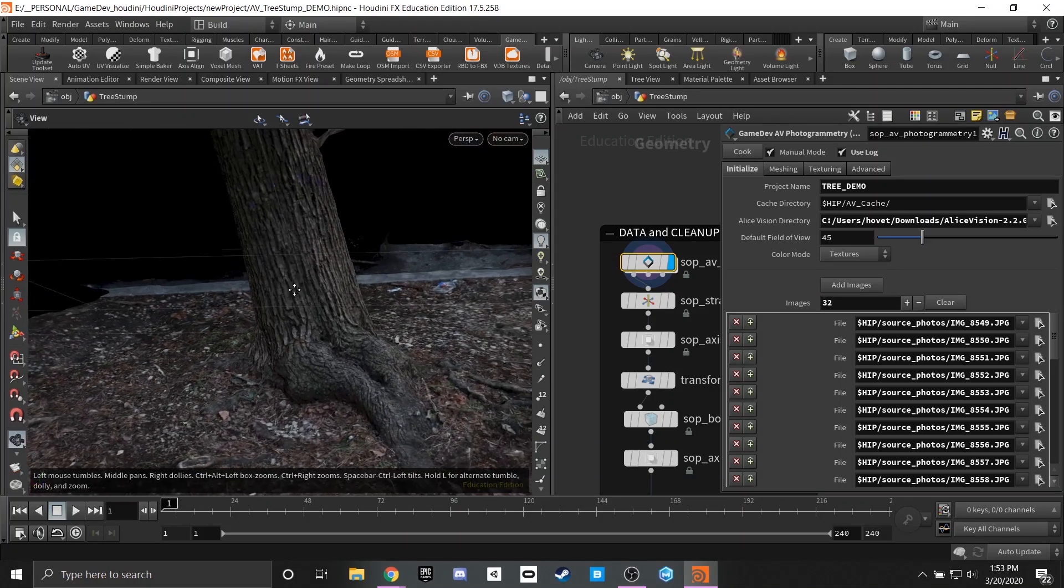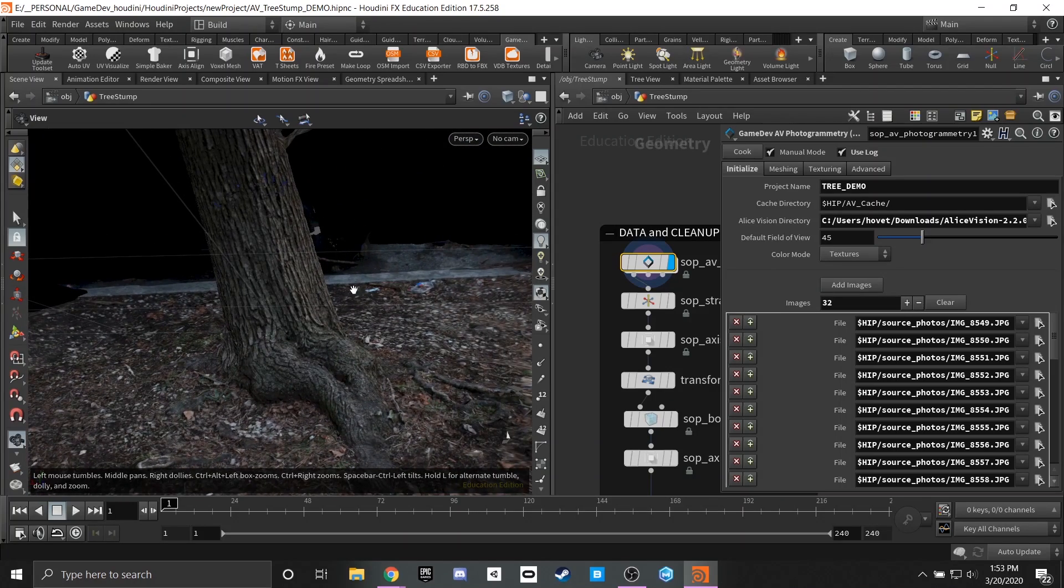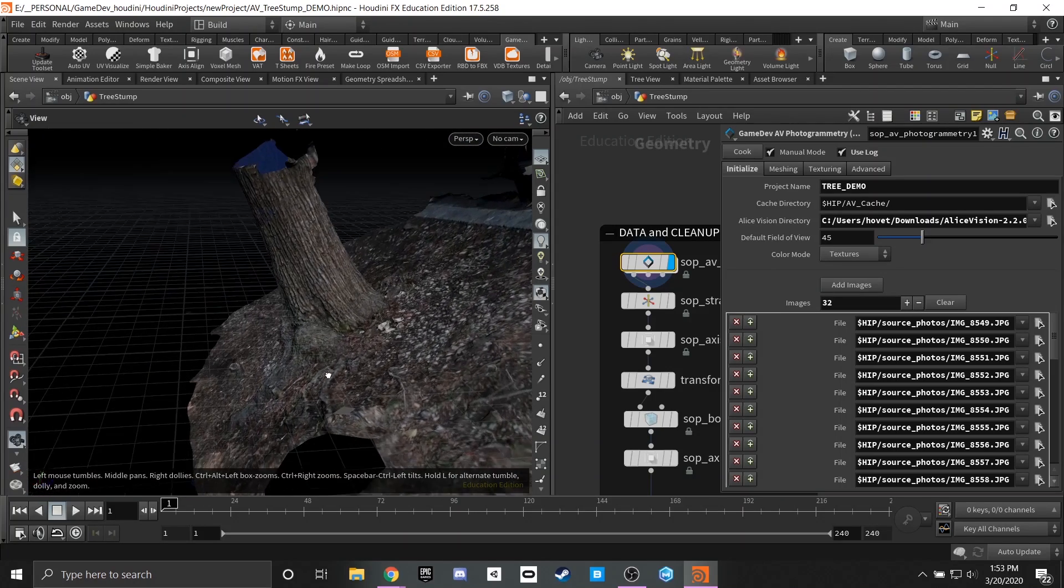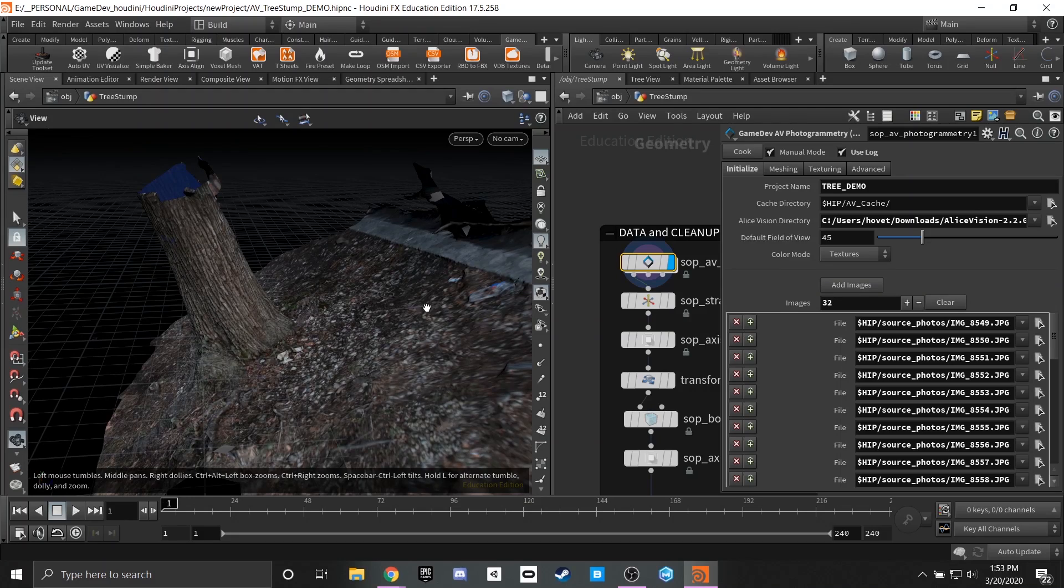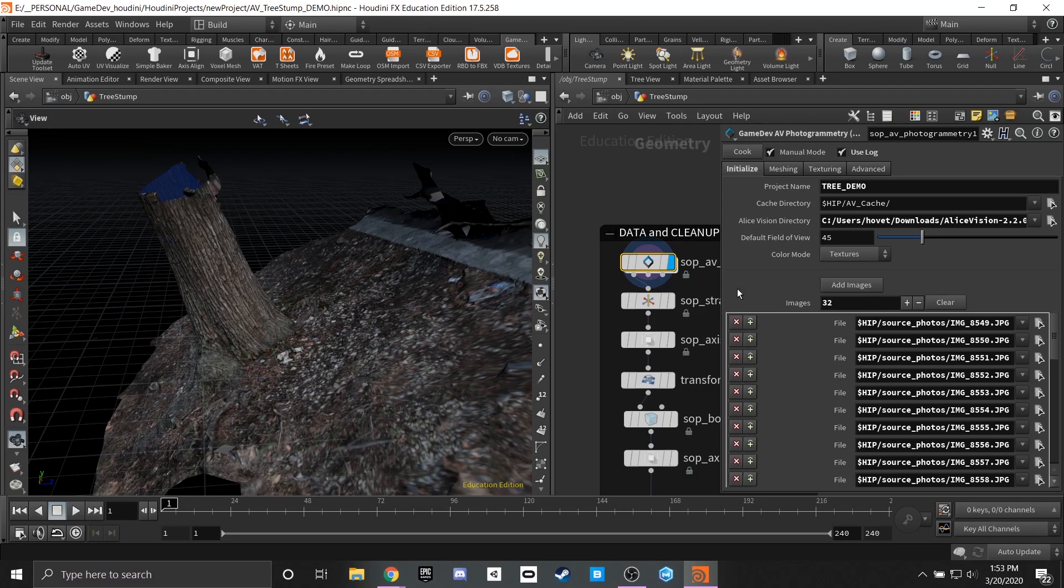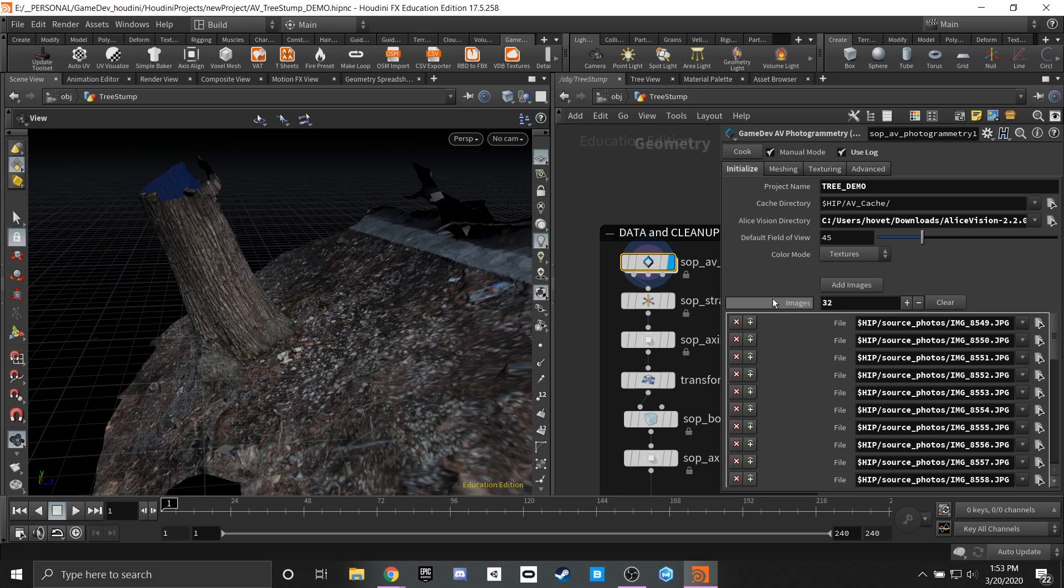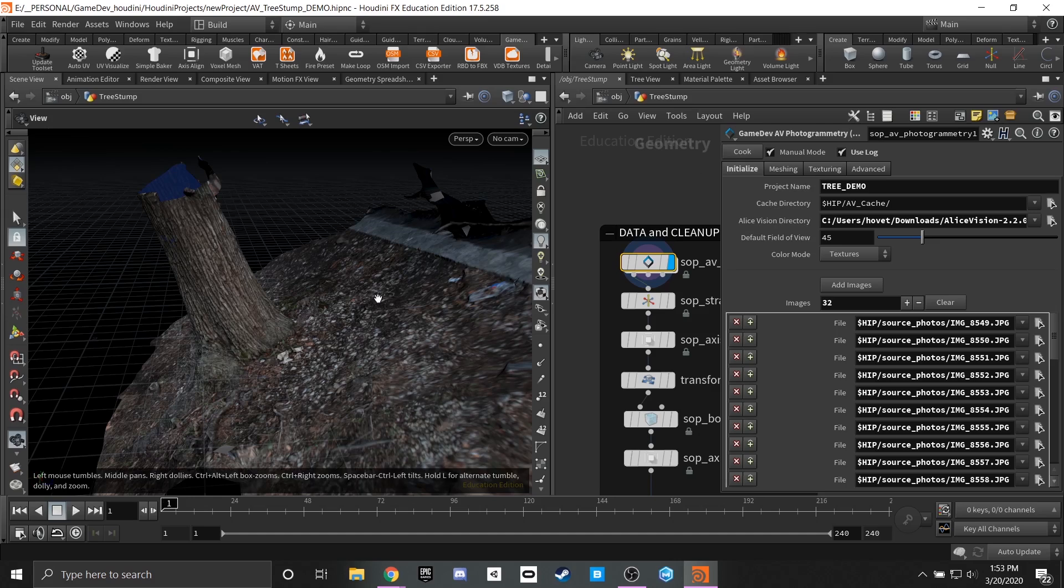But we're going to be focusing on getting just the base of this tree and all of the different aspects within there. To add these images and make them available it's as simple as hitting add images and selecting all the images that you want to have within your pipeline and letting this cook.